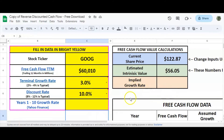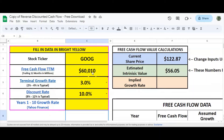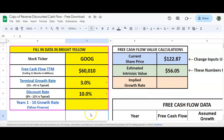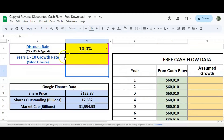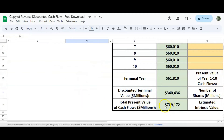This is the Google Sheet provided by Brian Ferroldi. Today is Sunday, June 11, 2023, which is why the current share price differs from Brian's video. I'm on step seven — I've entered the stock ticker GOOG, which automatically populated the share price, shares outstanding, and market cap. I've entered the trailing 12-month free cash flow of $60.01 billion, a 3% terminal growth rate, and a 10% discount rate. I want to know what year one through ten growth rate is required for the share price to equal the estimated intrinsic value — or equivalently, for the market cap in millions to equal the total present value of cash flows in millions.